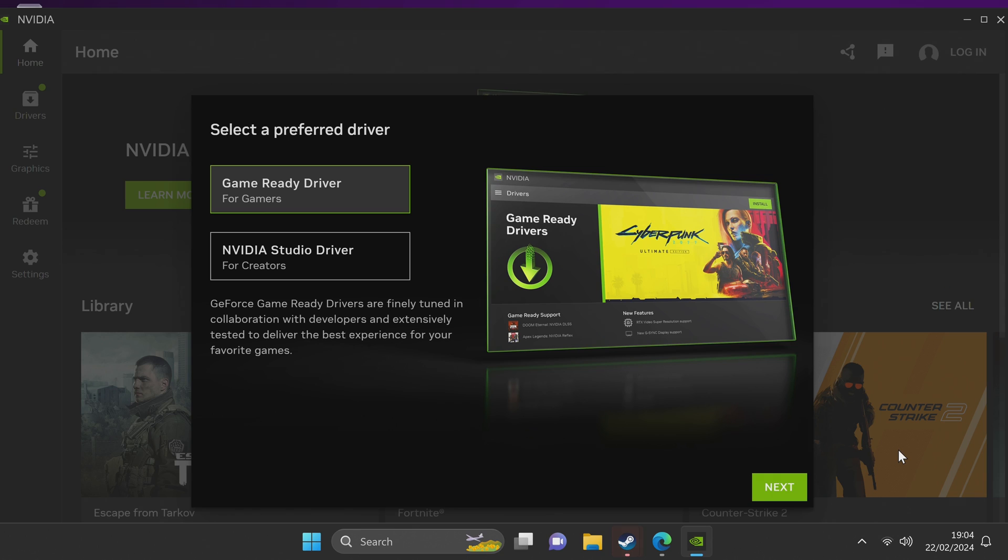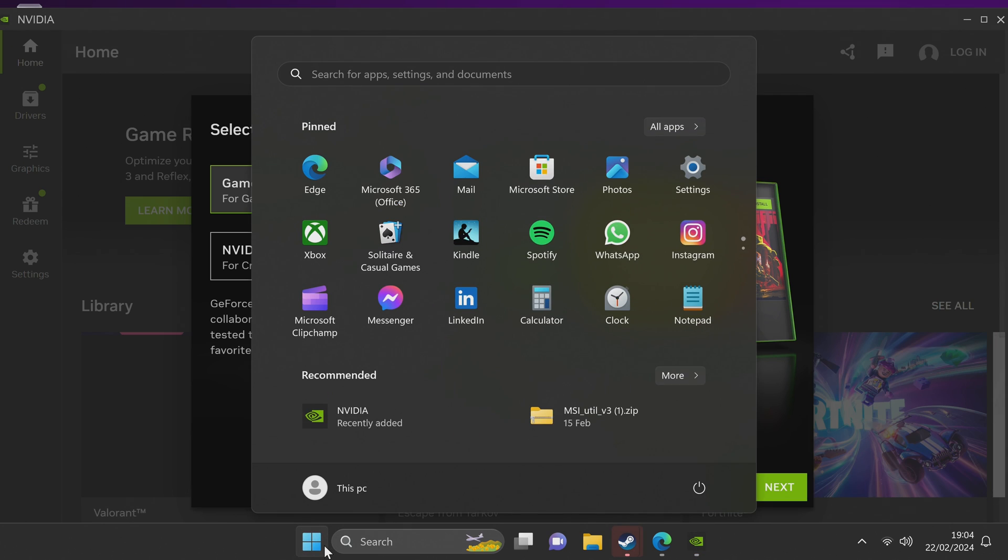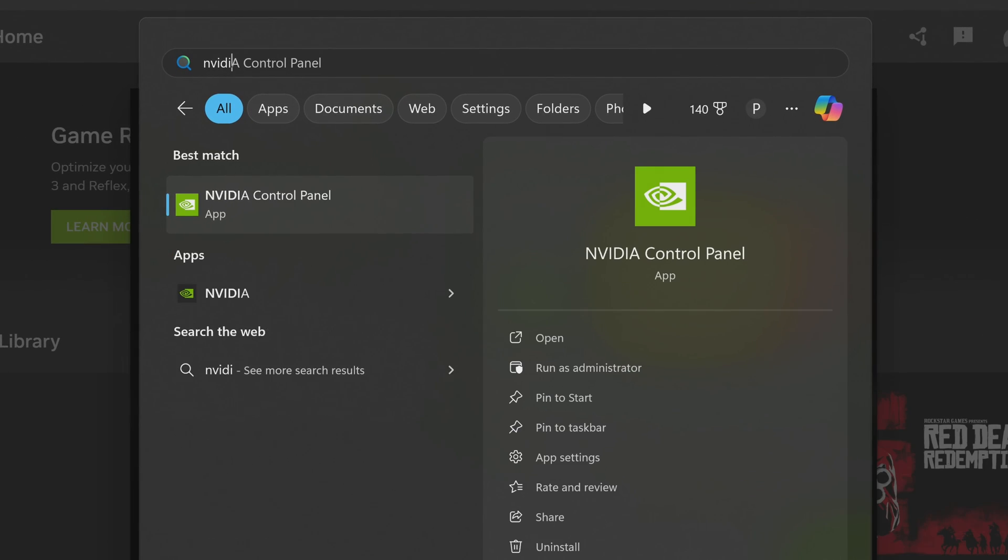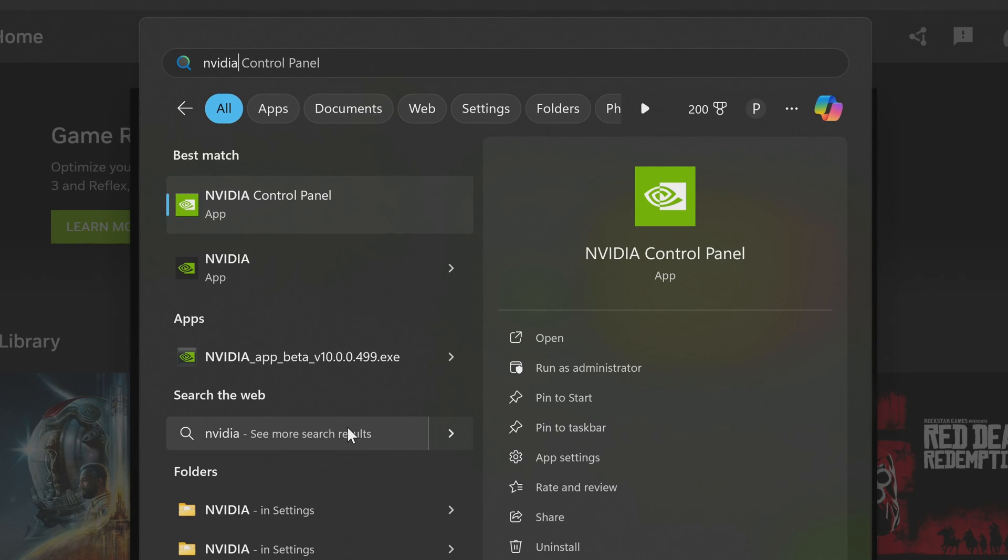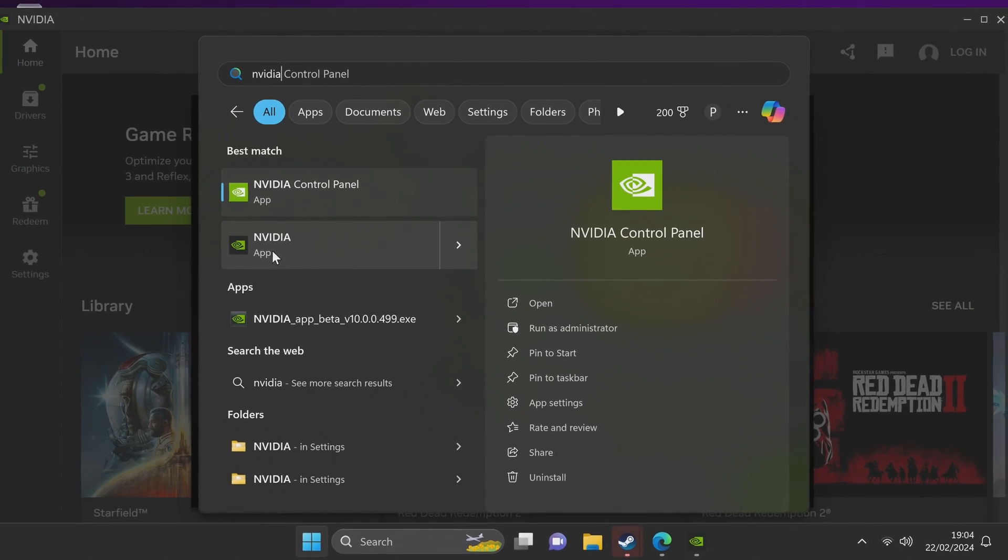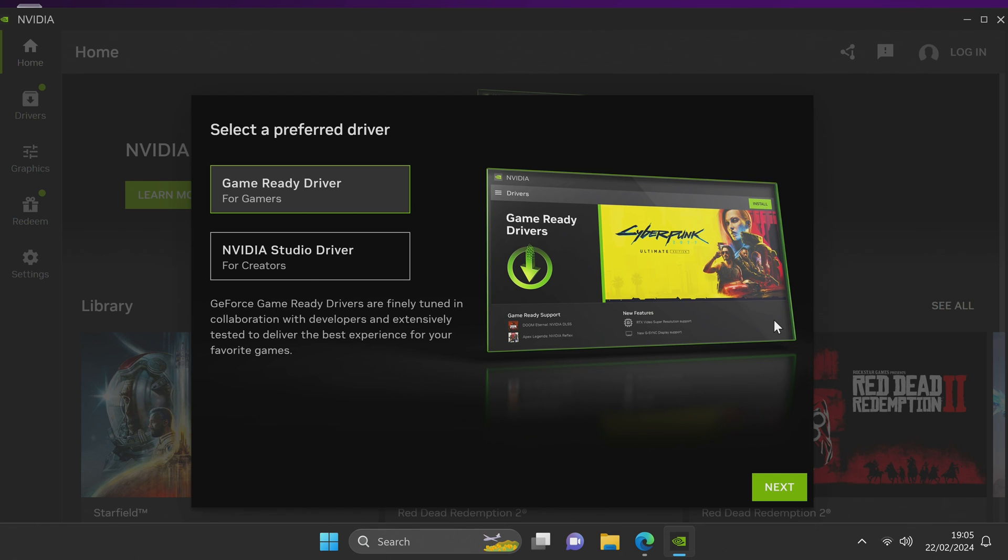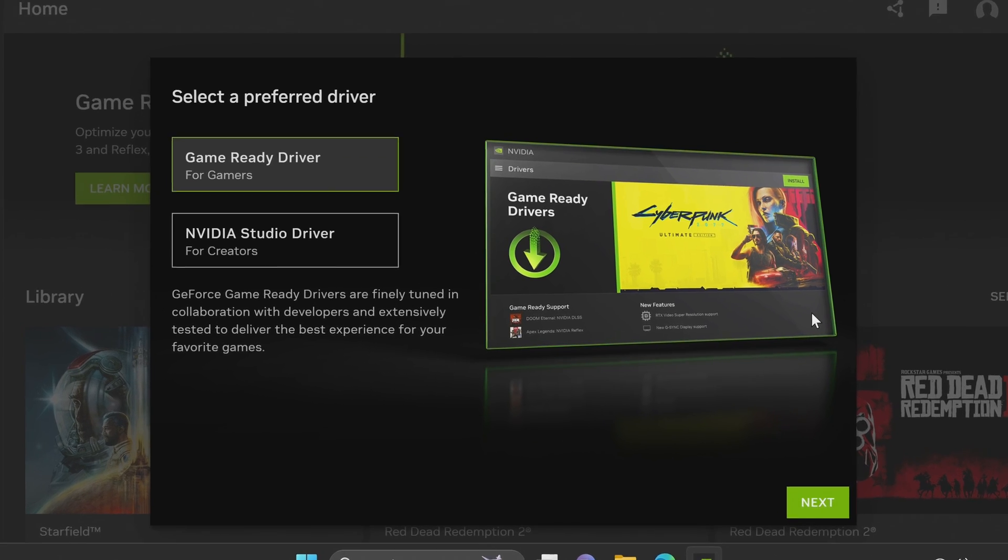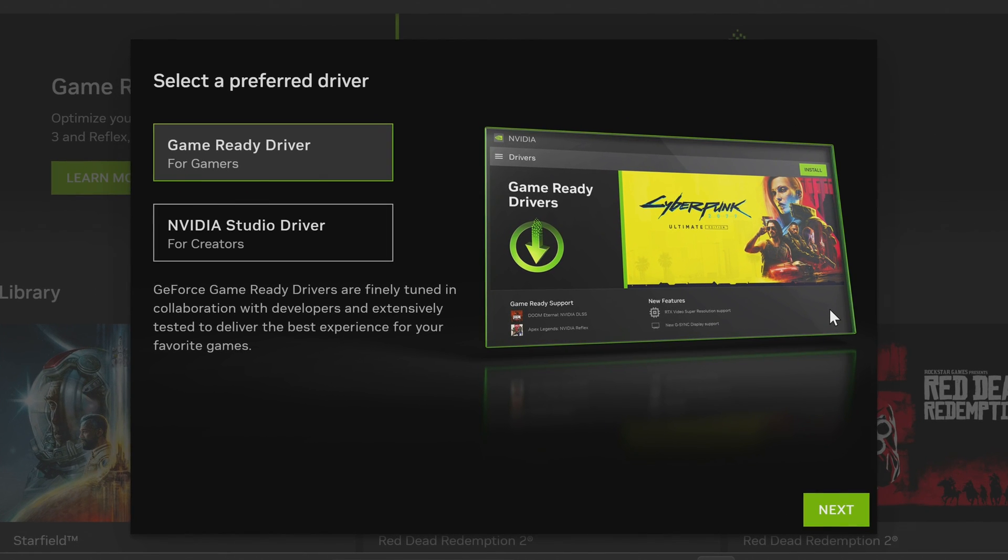Once completed, the Nvidia app will typically automatically open itself up but if it doesn't, head over to the desktop or take yourself to the bottom left-hand side and search for Nvidia. The brand new Nvidia app will show up as just Nvidia. The first page you'll be met with will be deciding whether or not you want to go with the game ready drivers or the Nvidia studio drivers.